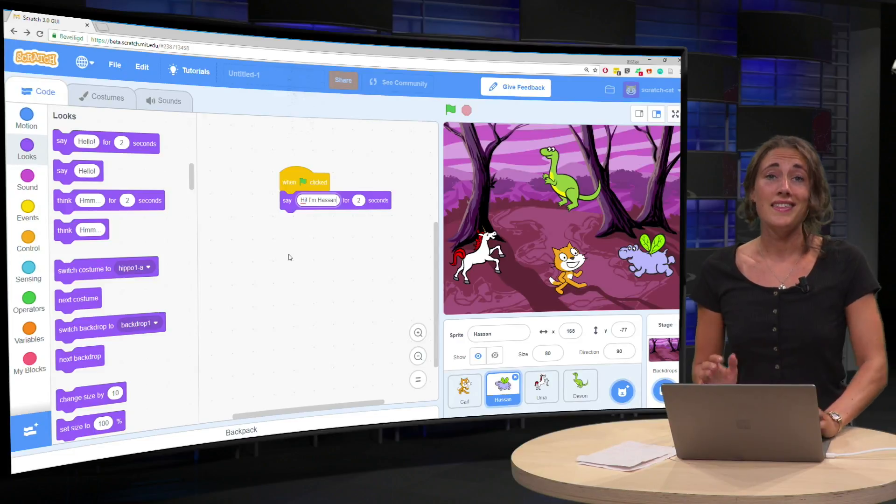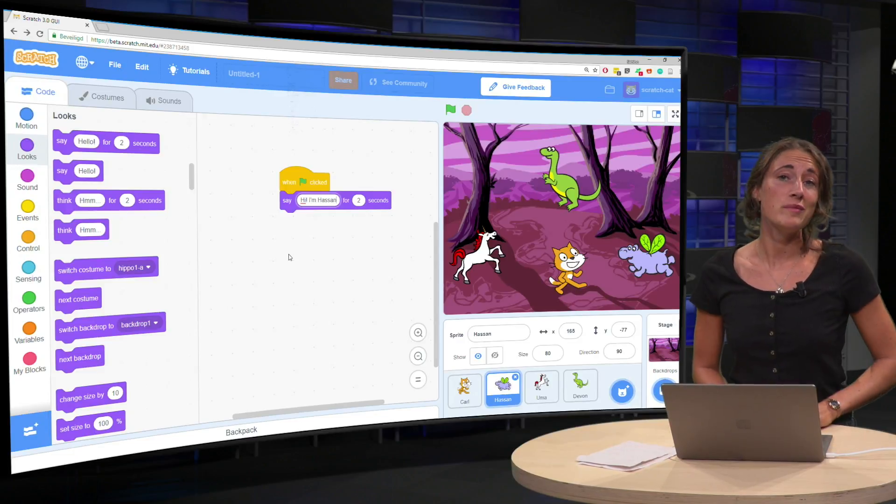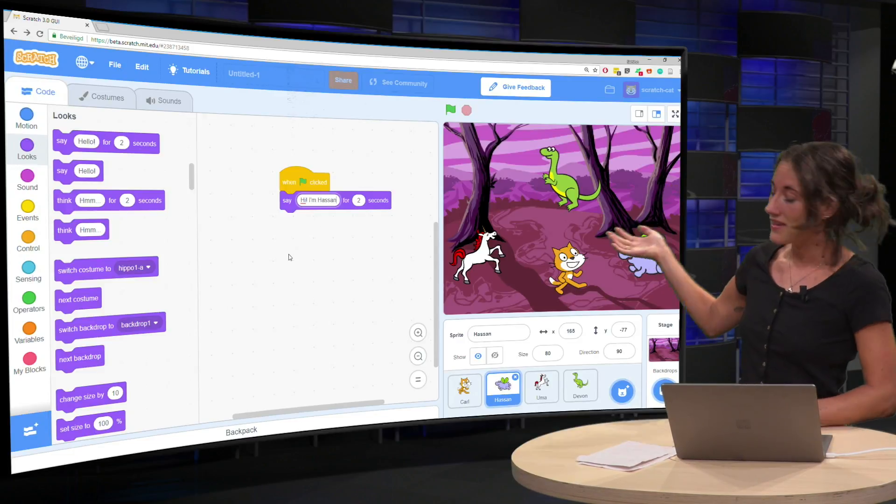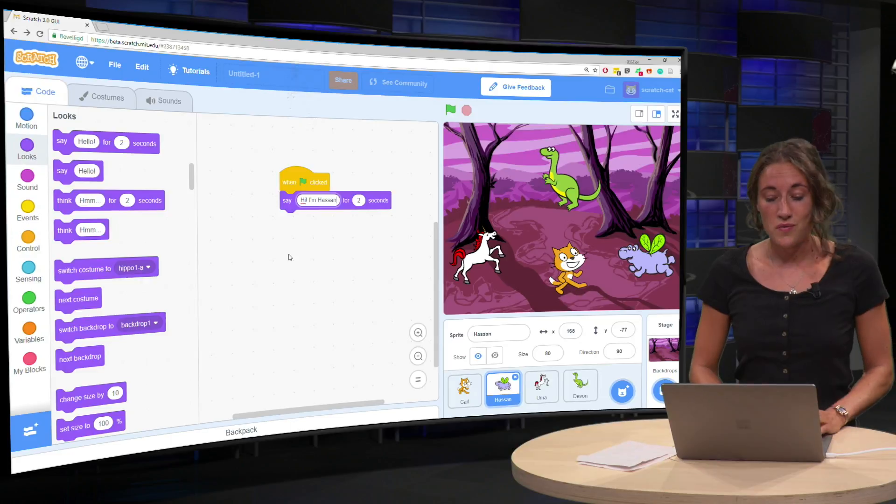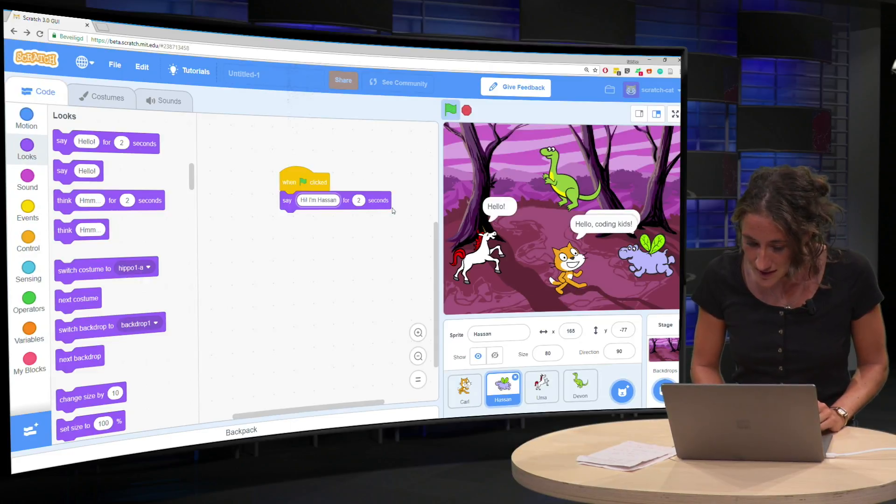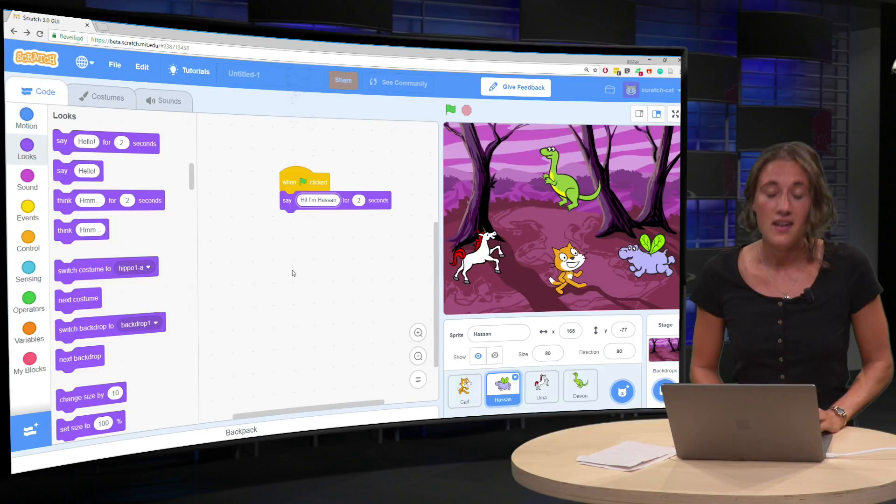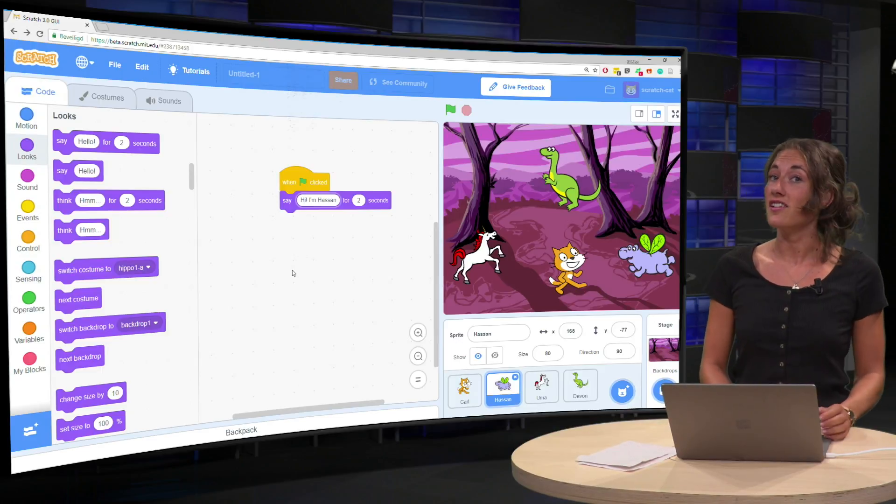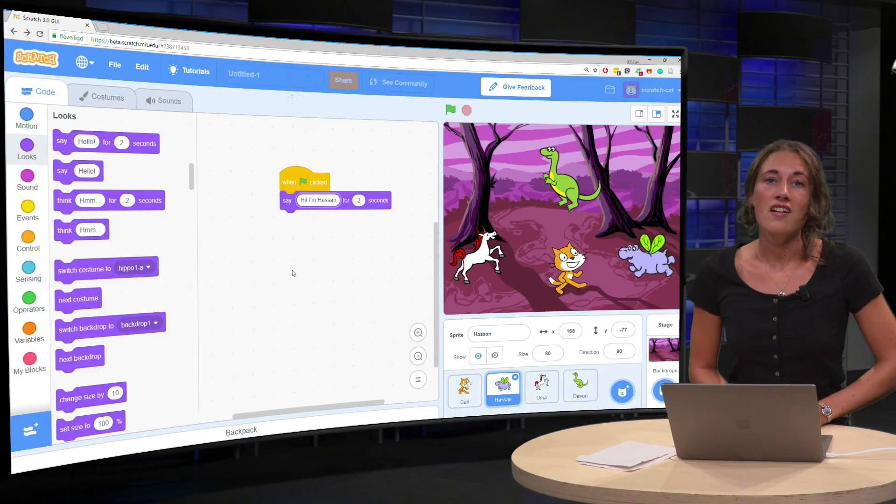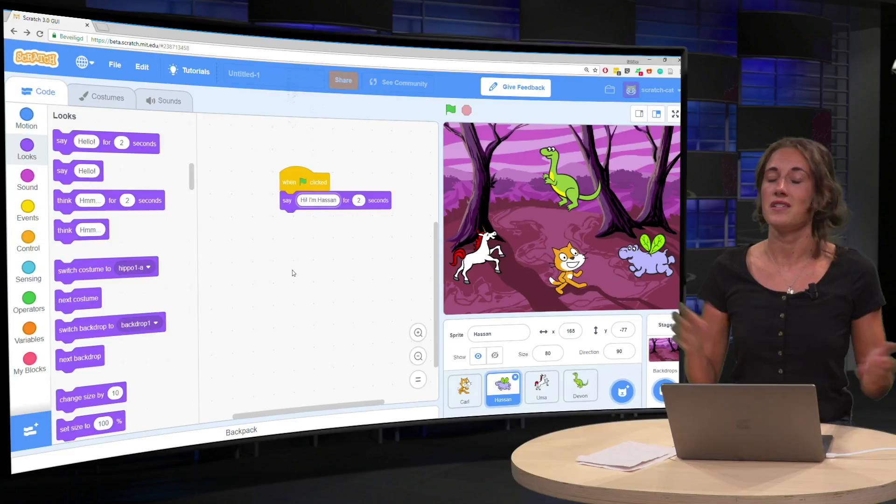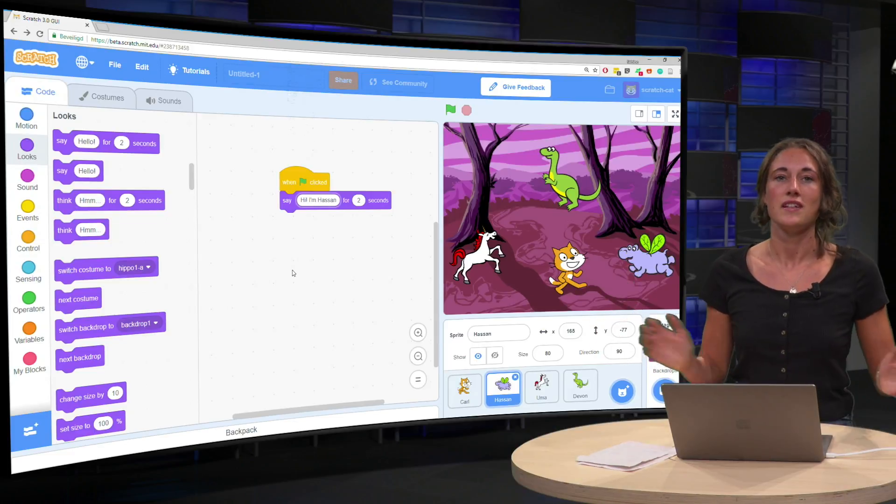I think you programmed something like this. So when the green flag is clicked, it says, Hi, I'm Hassan. Only in your case, it might say something totally different.